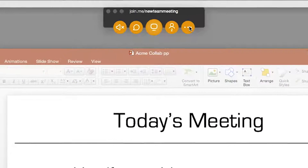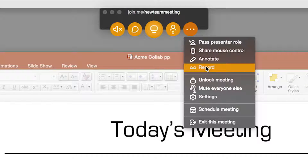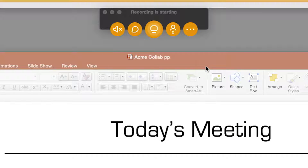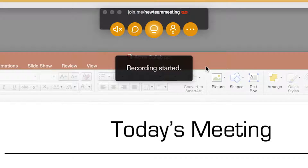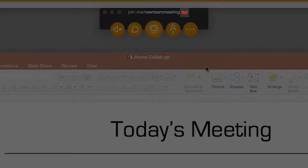To record a meeting, click the More button and select Record. Your recording will start in seconds. You'll see a red icon to remind you that the meeting is being recorded. Your attendees will be alerted that the recording has begun, so they know to stay on their best behavior.